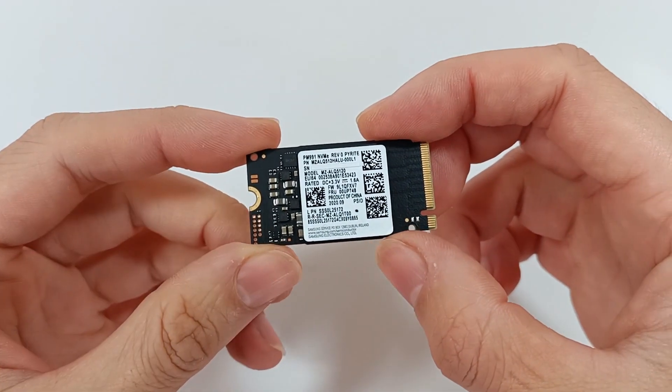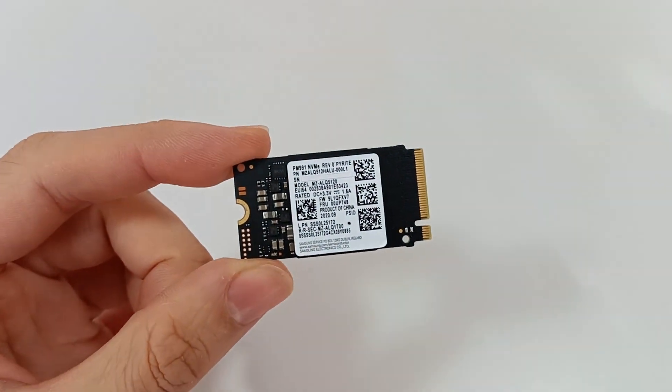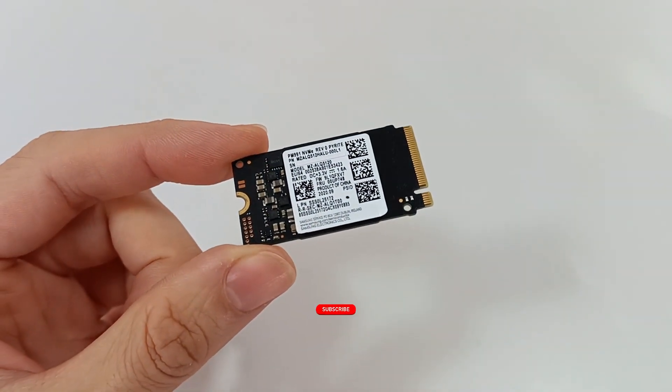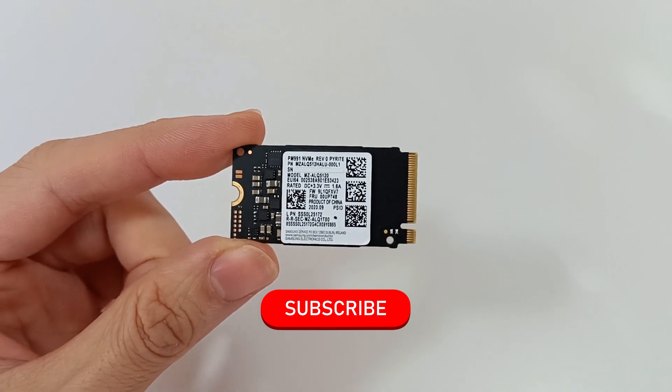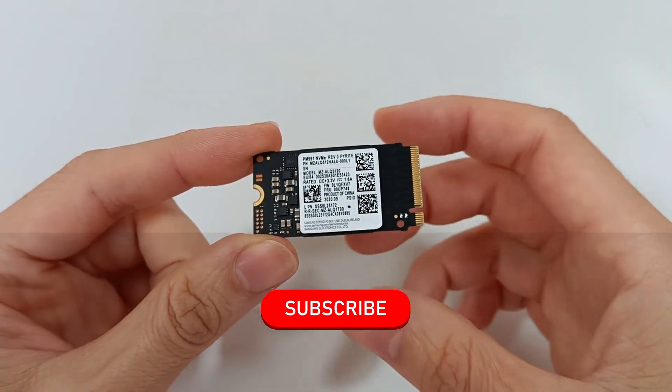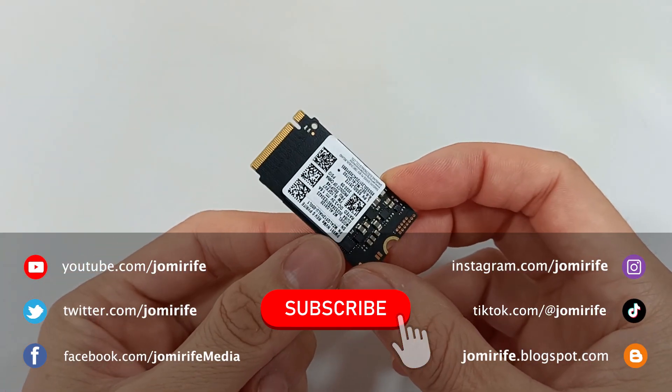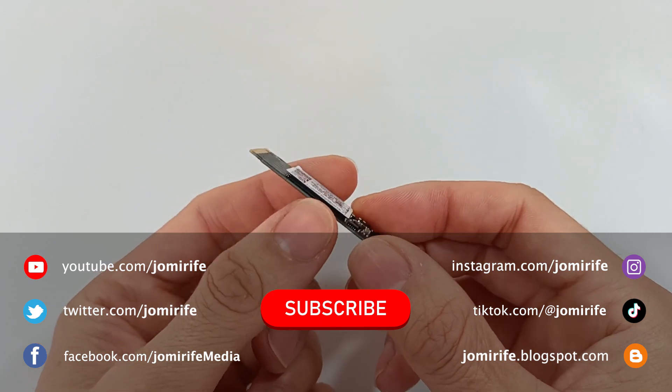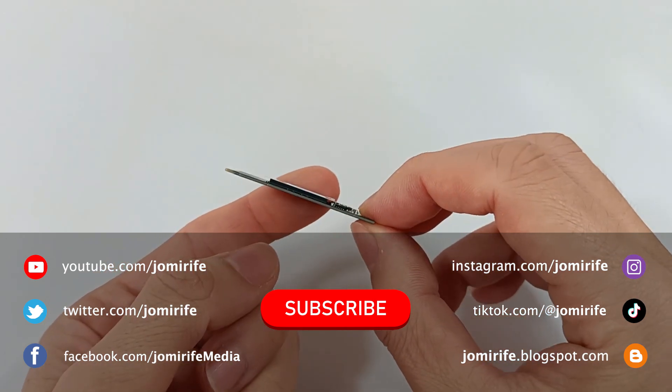Now, subscribe to the channel because I post new videos every week. And if you have any questions, write in the comments.